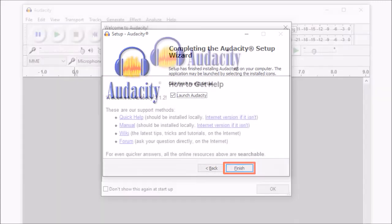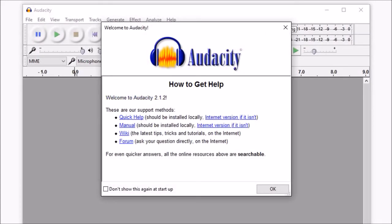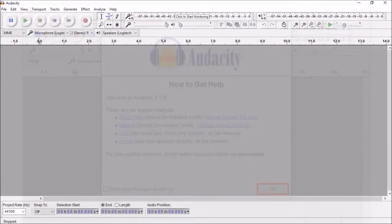It should automatically launch Audacity. You can then close this dialog box and start using Audacity.